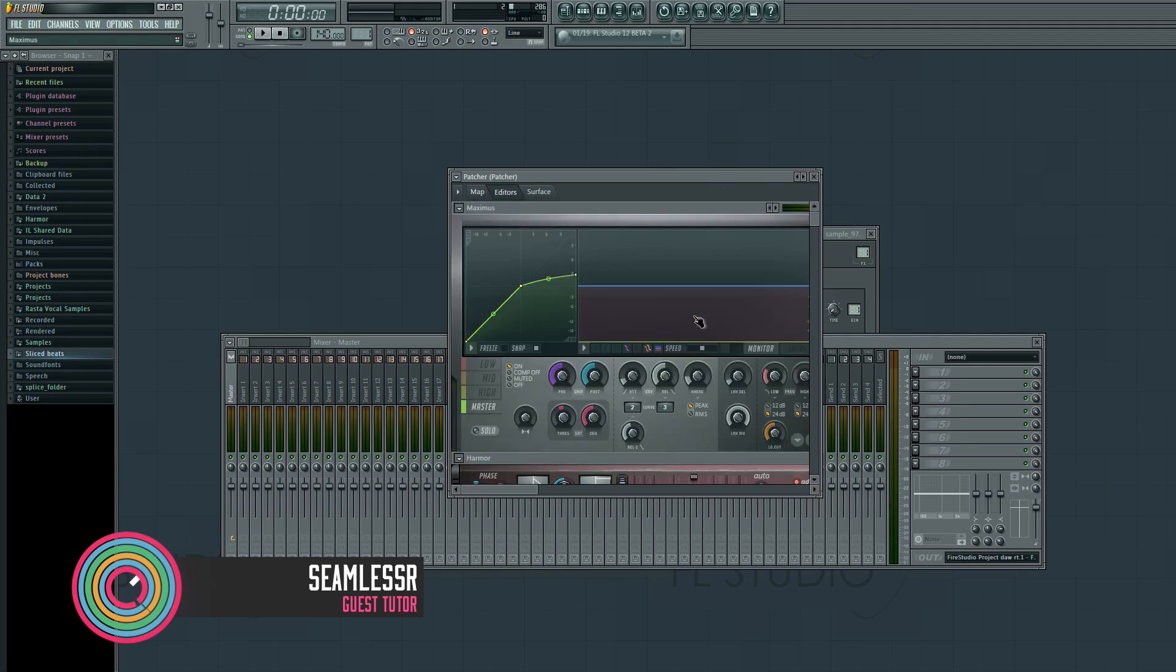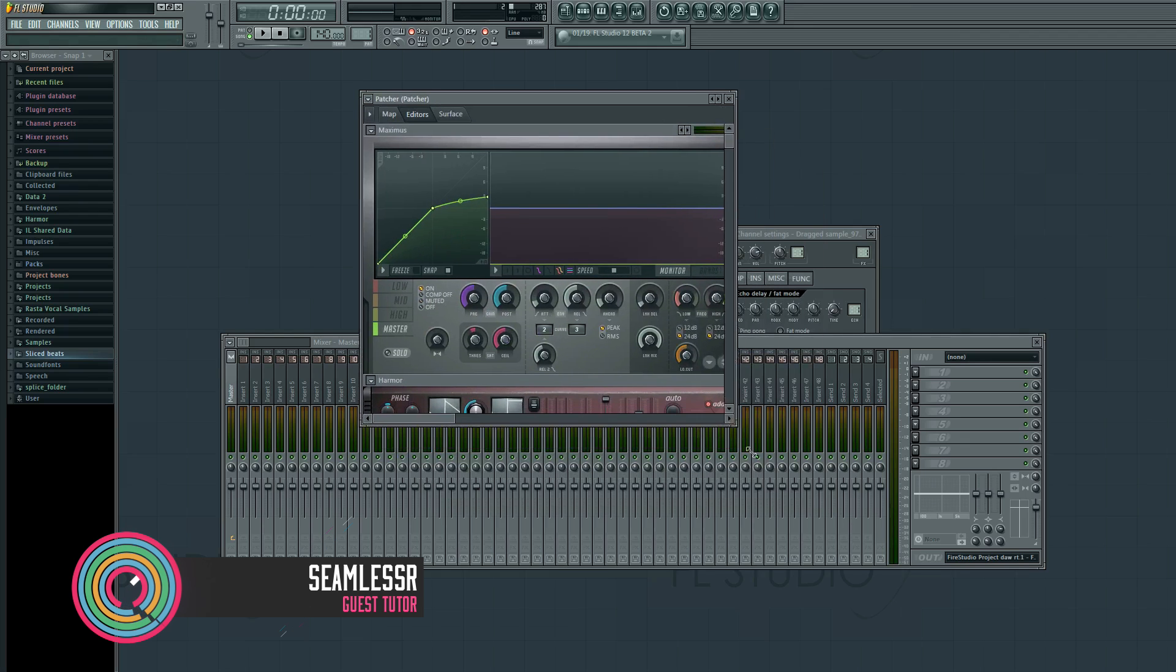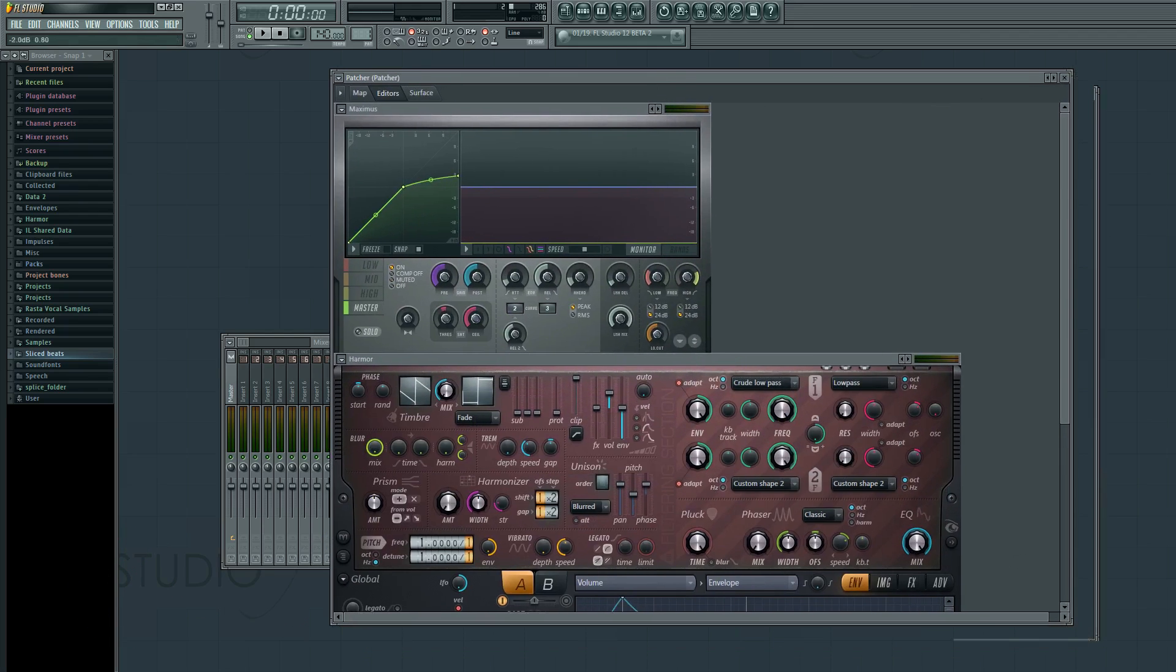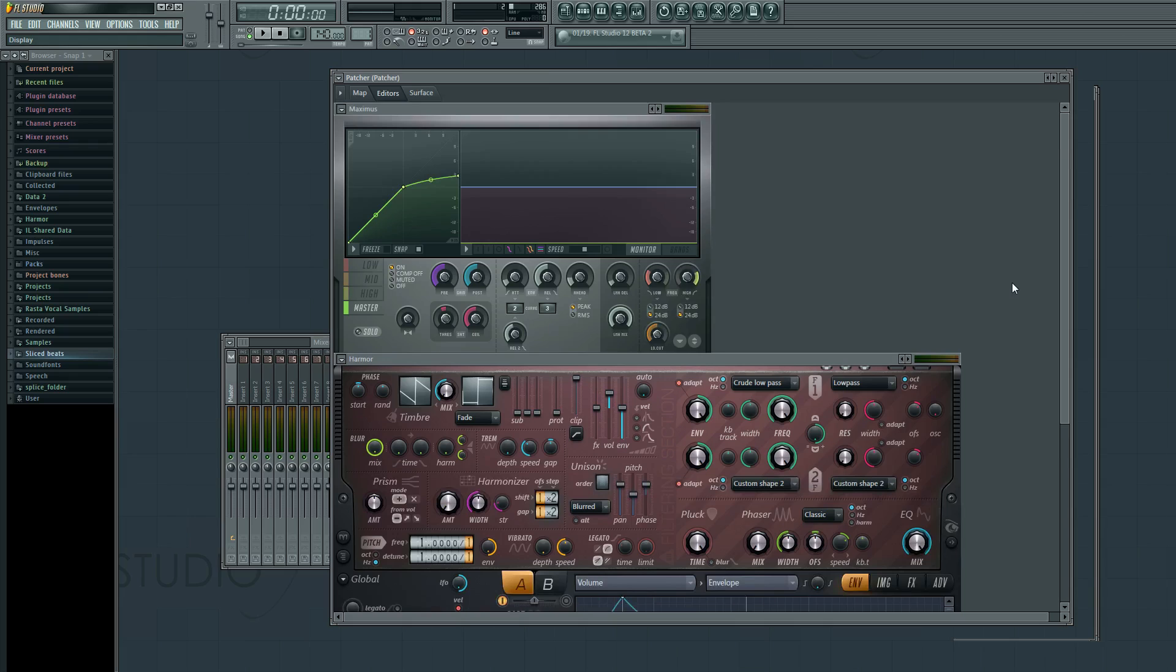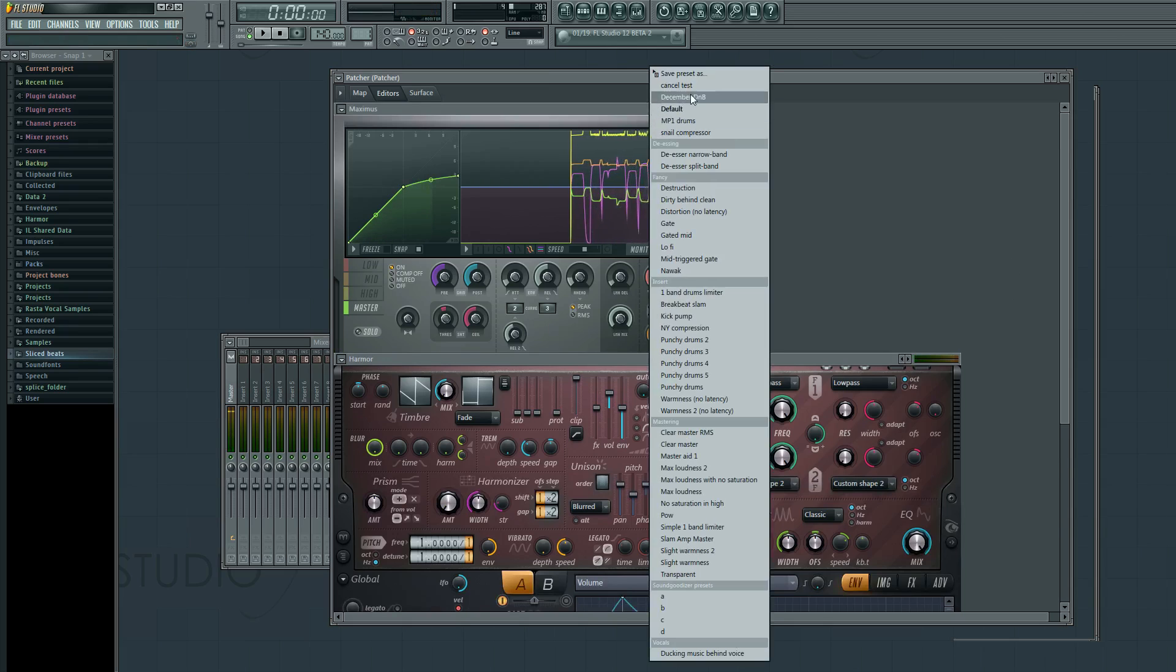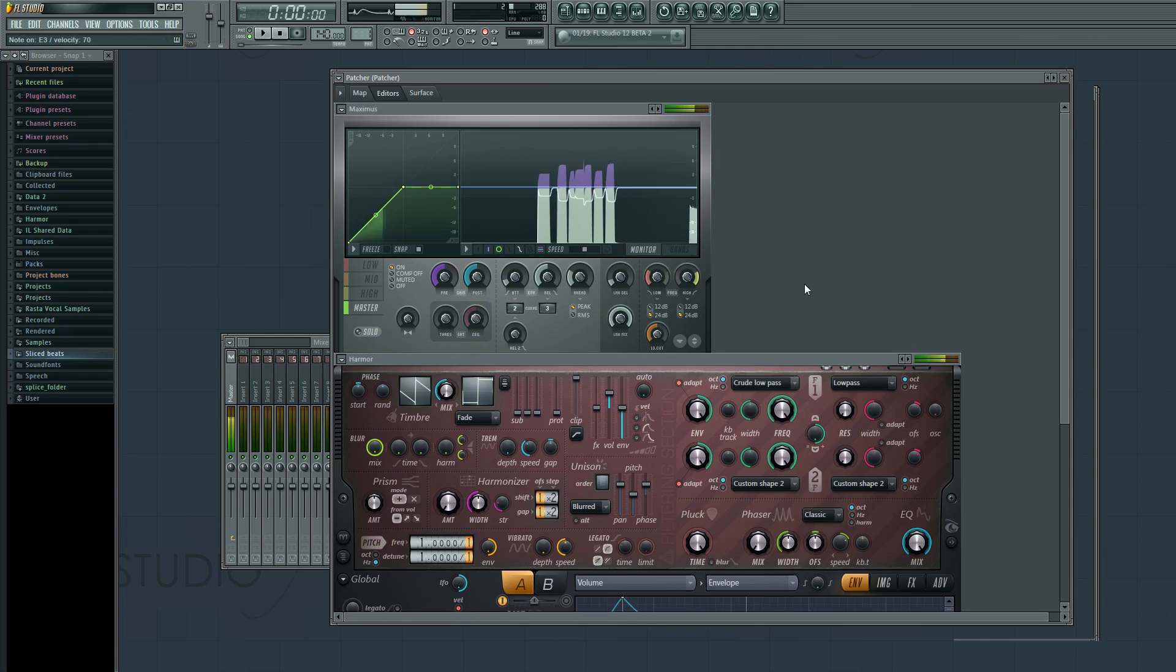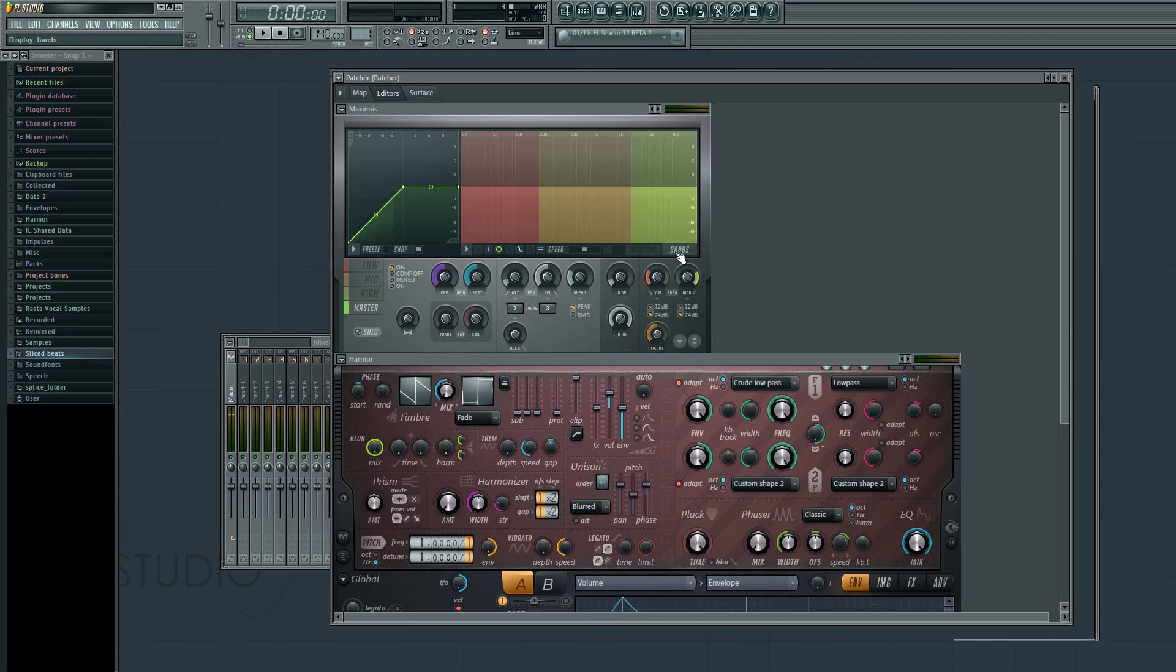So if you look at Maximus, which for some reason I added it first, that means it actually shows up on top of the list. Maximus is a multi-band compressor, and through lots of ways that it does what it does, it does a pretty good job.